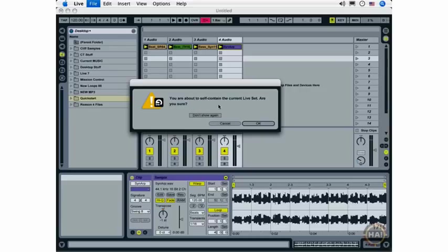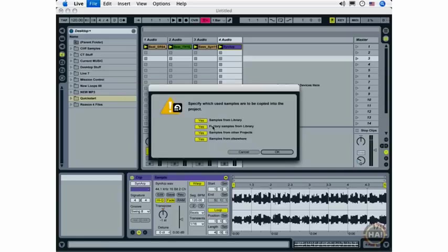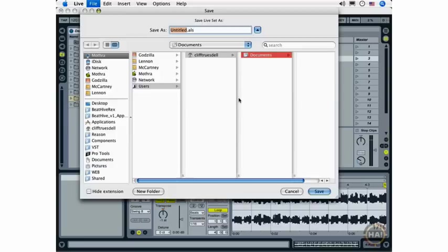So you'll see this dialog window that asks if you are sure that you'd like to self-contain the set, and the answer is yes, so we're going to click OK. We want our live set to contain absolutely all of the content necessary, so we're going to click OK.